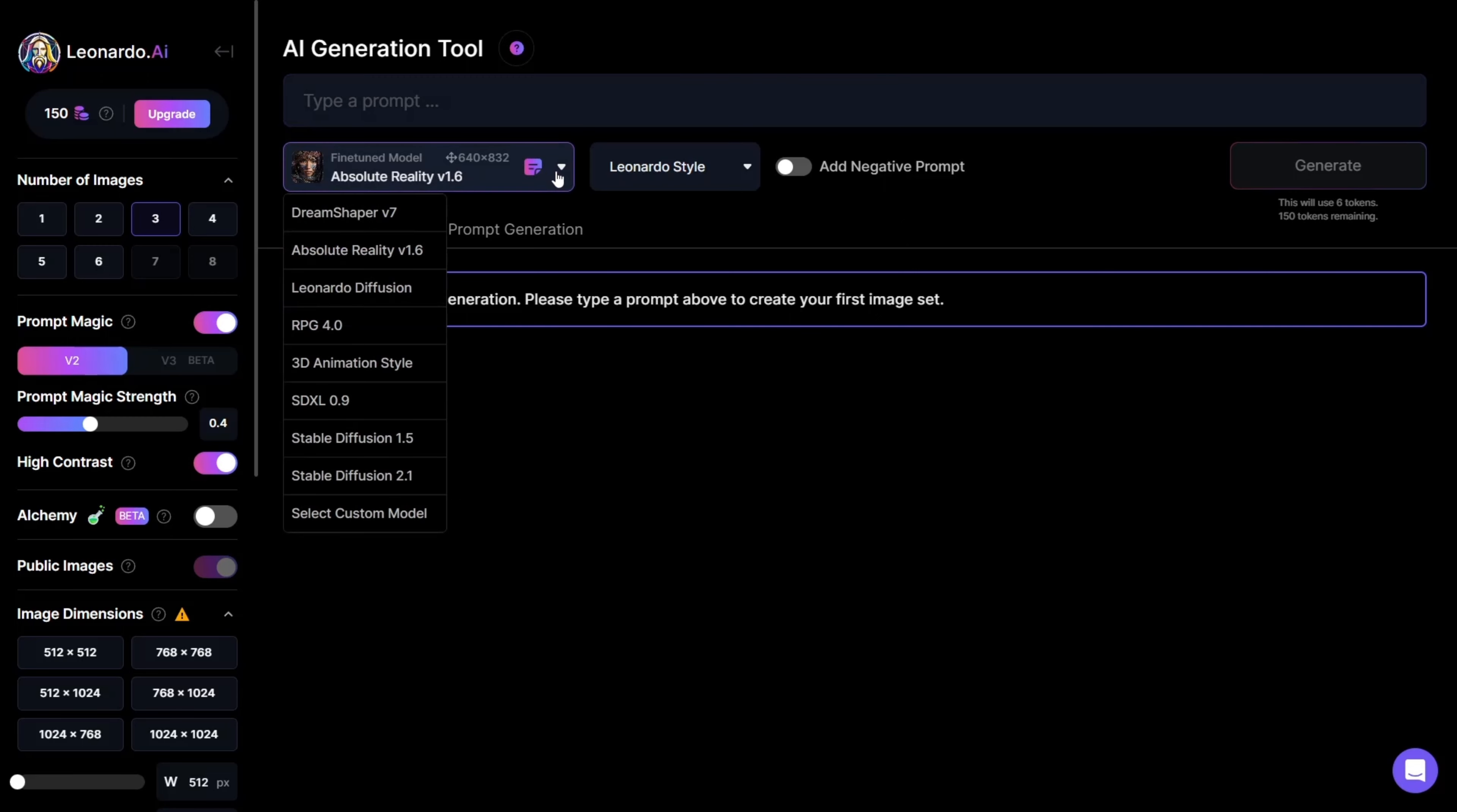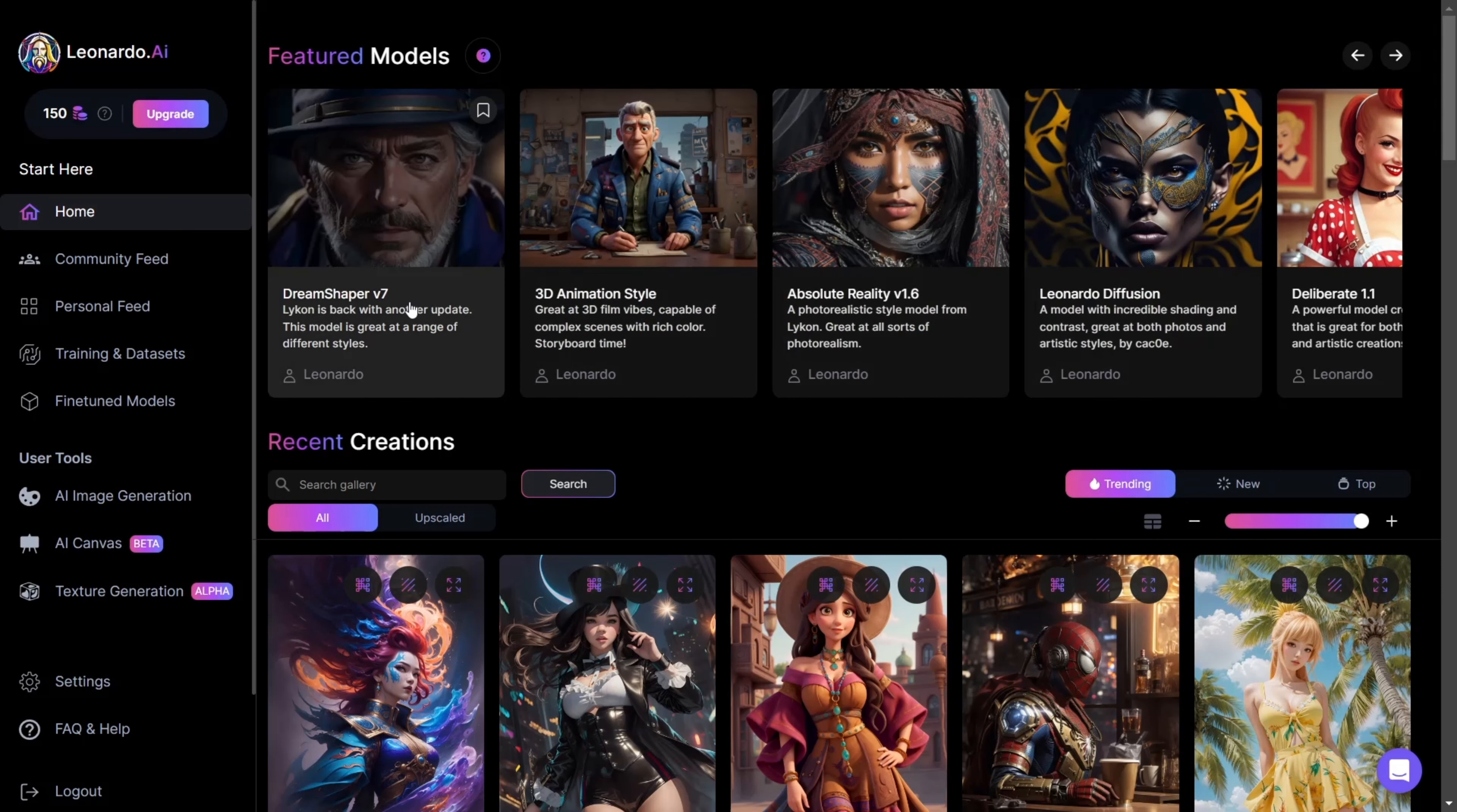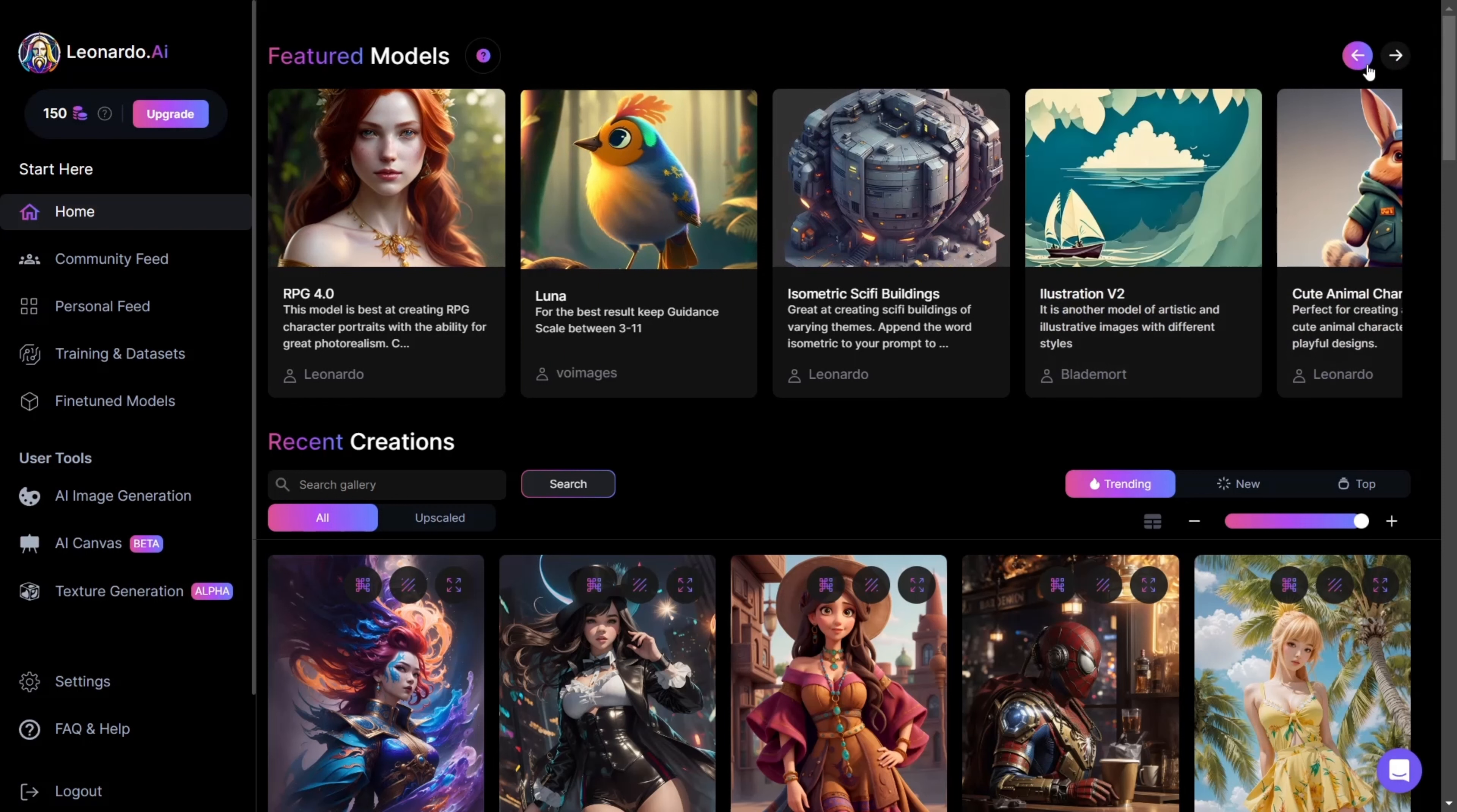If you're unfamiliar with stable diffusion, a model is a dataset that has been trained on a specific type of image. For example, if you're looking for realistic images, you might go with Absolute Reality 1.6. If you're looking for an artistic style, you might go with Illustration 5.2 and so forth.